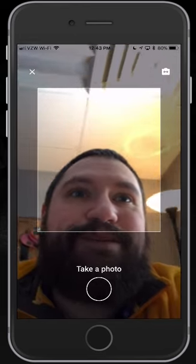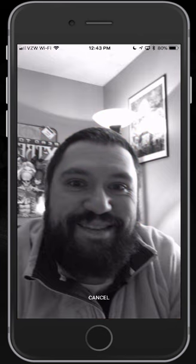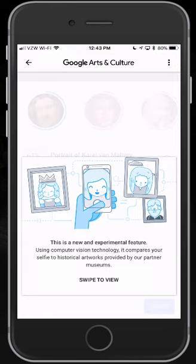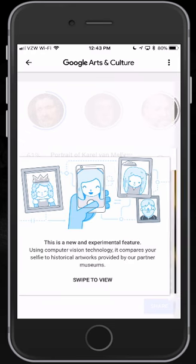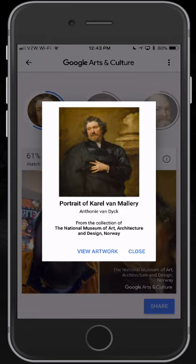We can see there's me. We'll try to get a decent selfie here. It comes through and explains what I'm supposed to do. If I just swipe that close, I can see who it matches me up with. You can see here I'm a 61% match to the portrait of Carl Van Malari. If I click his face, it'll actually give me the full portrait and an explanation of what it is, or I can click View Artwork.